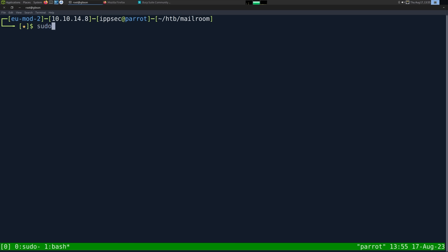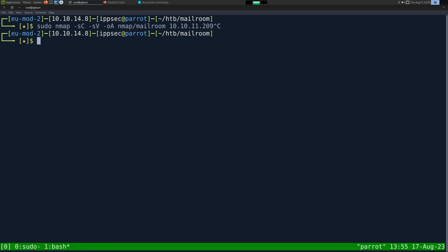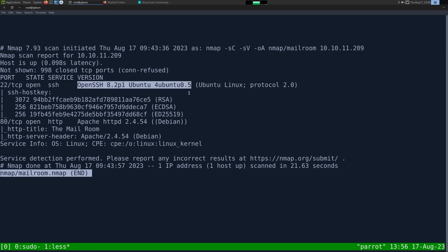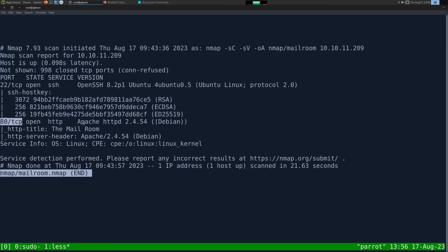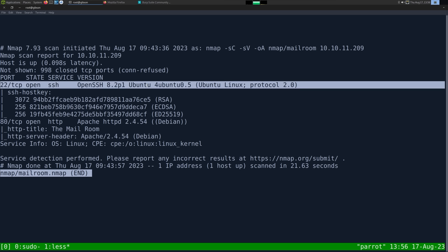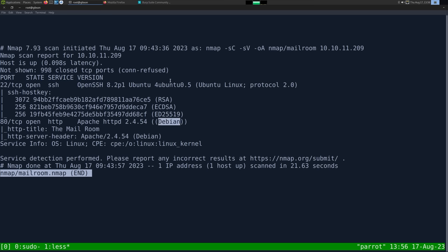As always, I'm going to start with nmap: -sC for default scripts, -sV enumerate versions, -oA output all formats in the nmap directory and call it mailroom. The IP address is 10.10.11.209. Looking at the results, we have just two ports open: SSH on port 22 with an Ubuntu banner, and HTTP on port 80 with Apache running on Debian. This is a little bit odd - Debian on port 80 and Ubuntu on port 22, so I'm guessing there's some type of Docker or virtualization going on here.